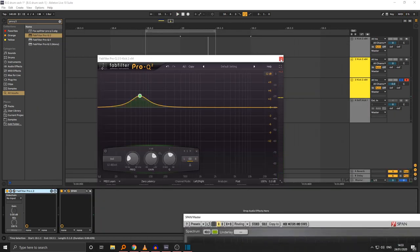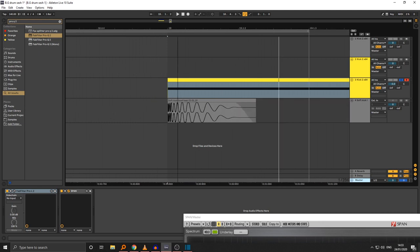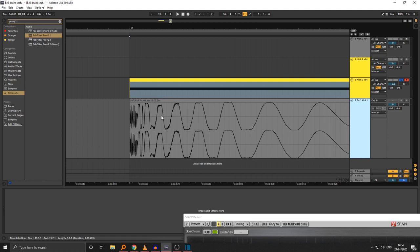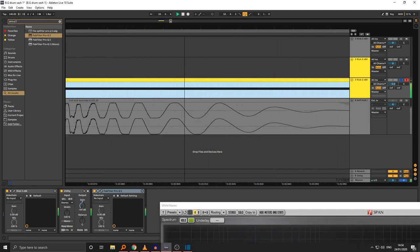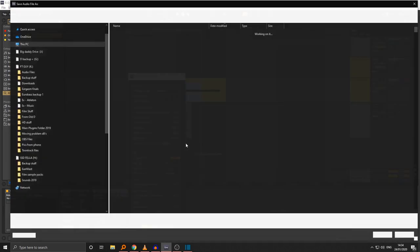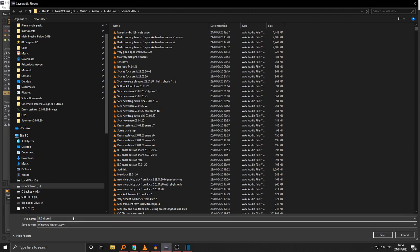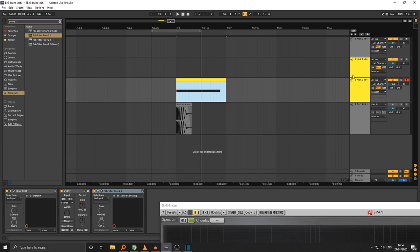Sometimes I'll distort it to get a second harmonic in there for loudness. The signal squares off for short amounts of time — if you think of a square wave as the loudest possible sound going from full plus one to full minus one, you want to square off your wave a little to get more loudness. We can do that with some distortion, but for now I'm happy with that as a low end layer. Let's bounce it to audio — I like to render quite a lot. We'll call it 'bg drum synthesis lesson kick v1'.